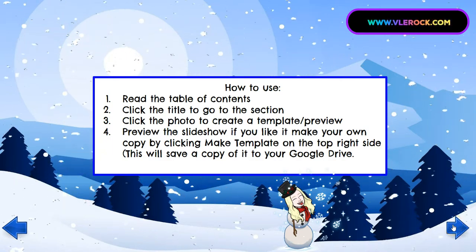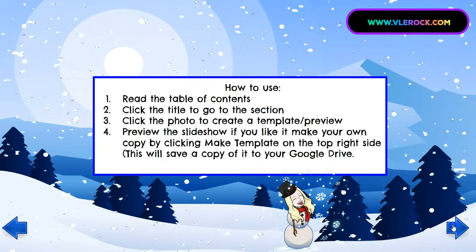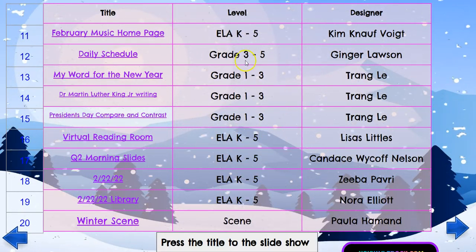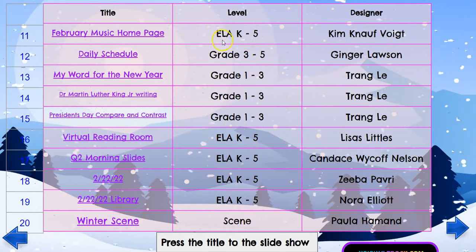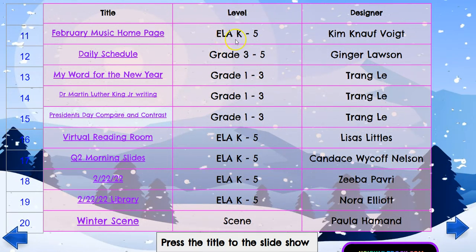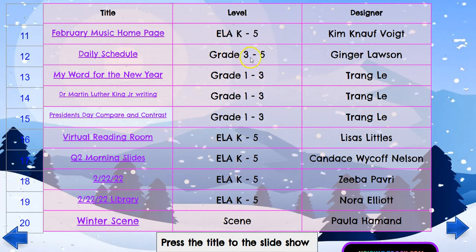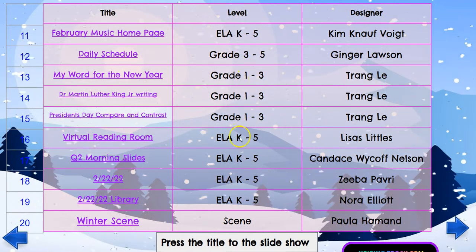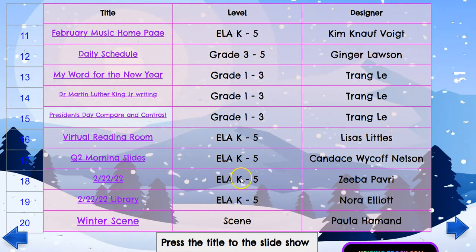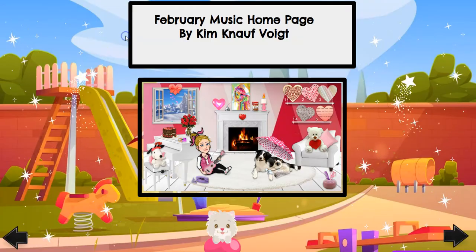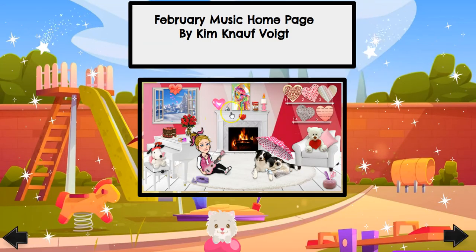So let's take a look at what we have here. We have English language skills — K through five, grades three through five, grades one through three, kindergarten through five — and they also have music.